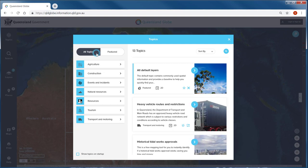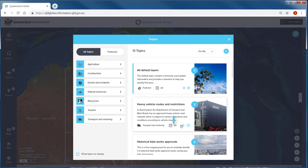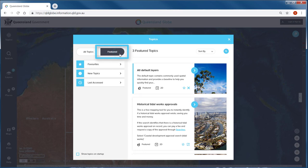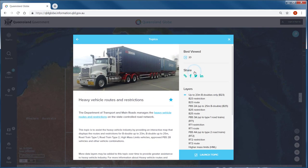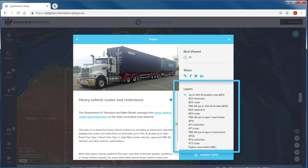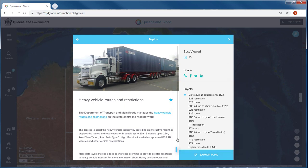The default topic is turned on when we start the Queensland Globe and is highlighted. The main menu displays a quick summary and gives you the option to add a topic to favourites or use quick launch. Topics you have saved as favourites will be displayed in the featured area. Click to view more information about a topic, including which layers are contained within it. You can choose to launch the topic and open it within your Queensland Globe session.